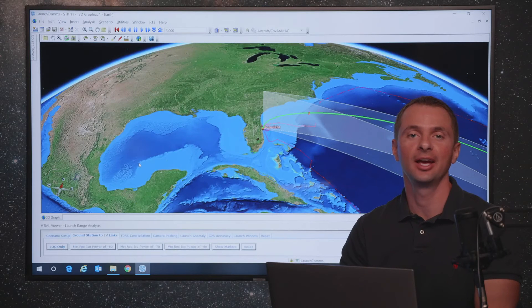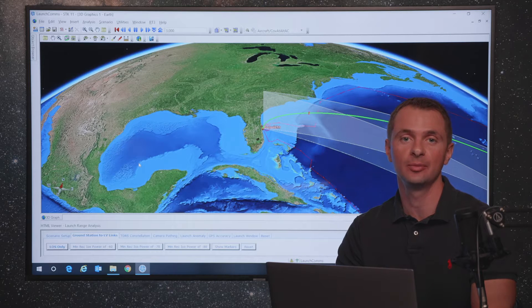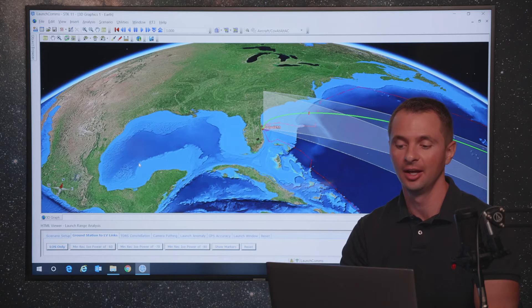Hi, I'm Jeff Baxter, and I'm going to be showing you a launch range safety demonstration here inside of STK. The scenario is going to cover multiple aspects of a launch range operator that might be interested in planning for an upcoming launch.